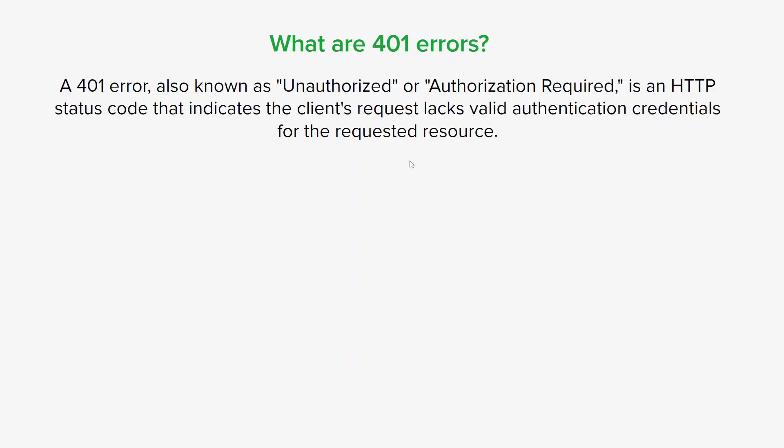A 401 error, also known as 'Unauthorized' or 'Authorization Required,' is an HTTP status code that indicates the client's request lacks valid authentication credentials for the requested resource. Whenever a server returns a 401 error, it means the client needs to provide valid credentials.